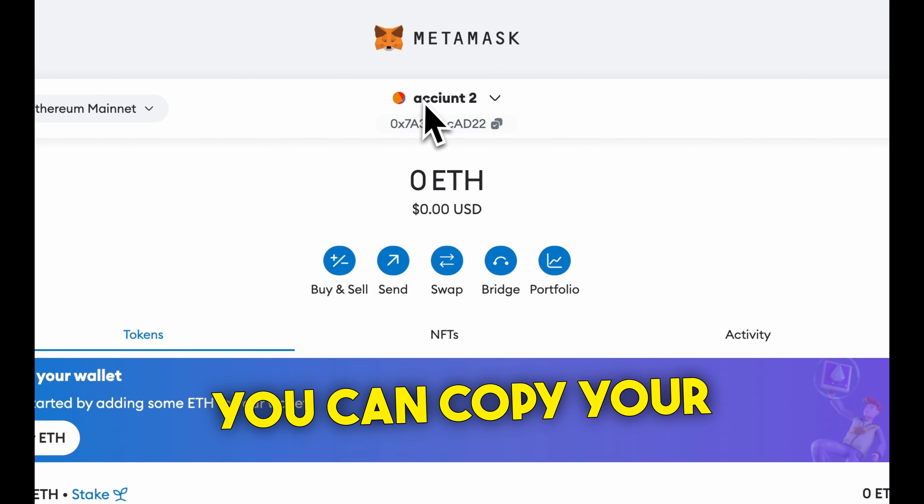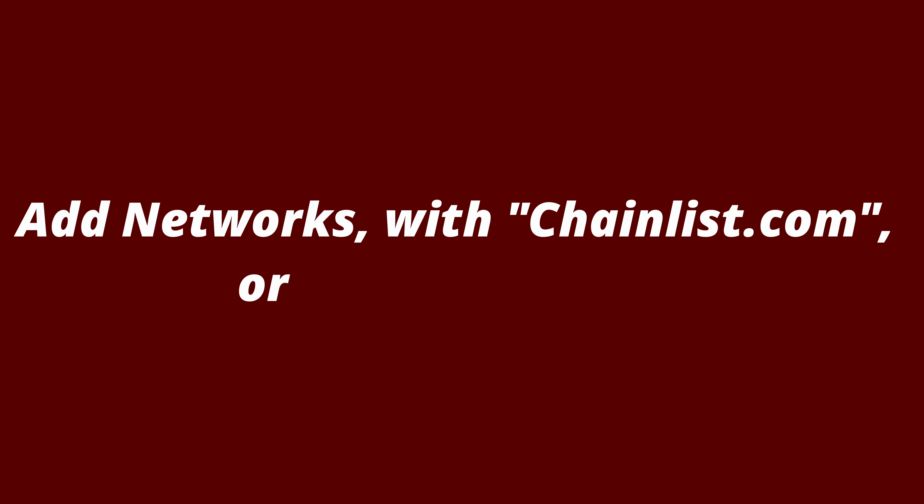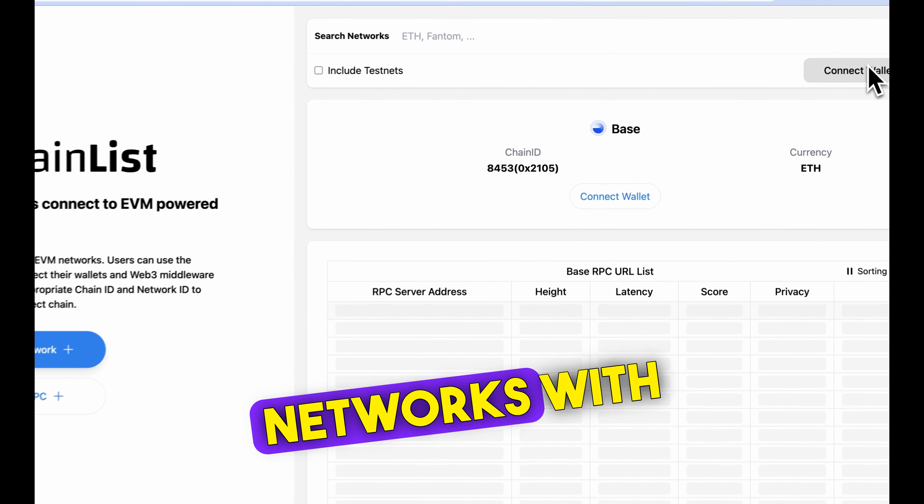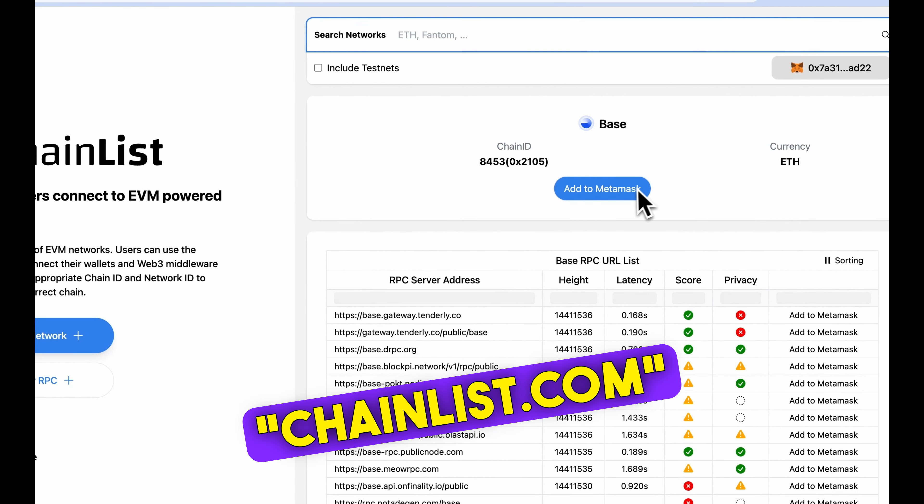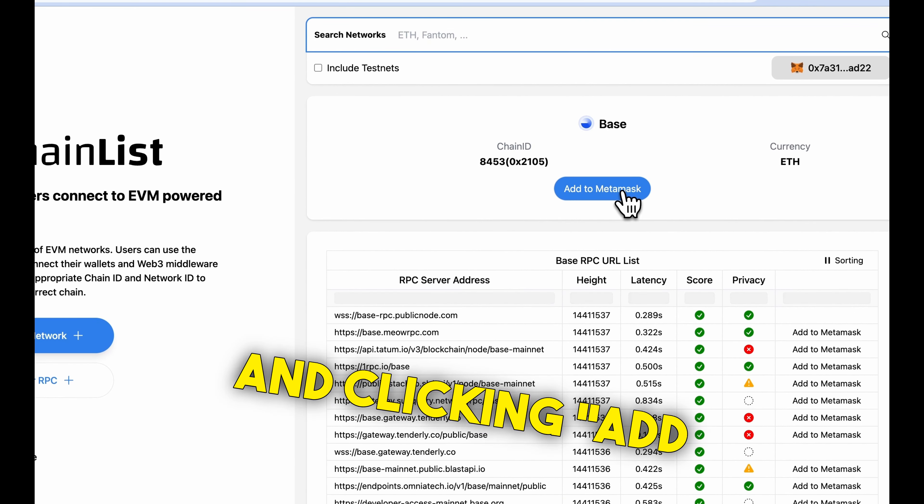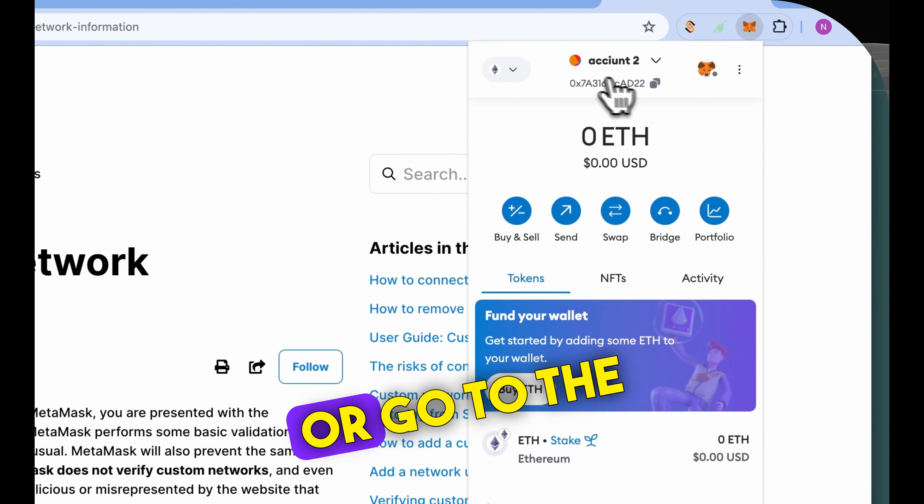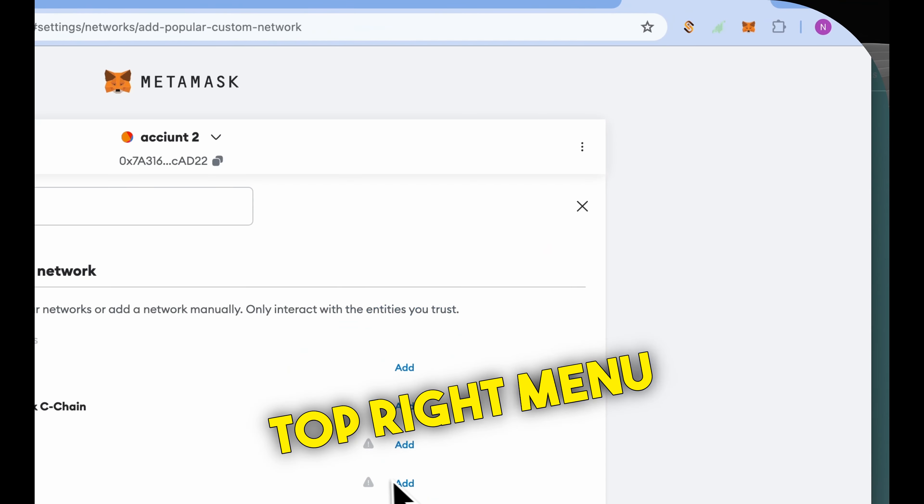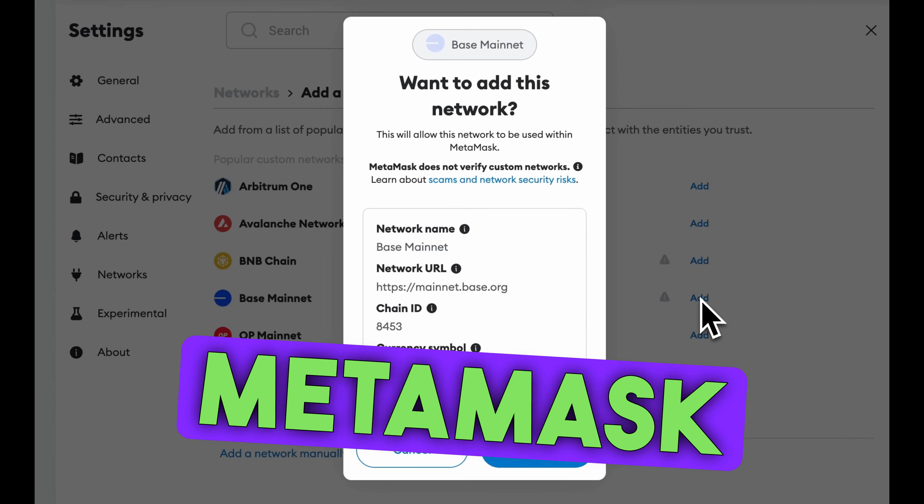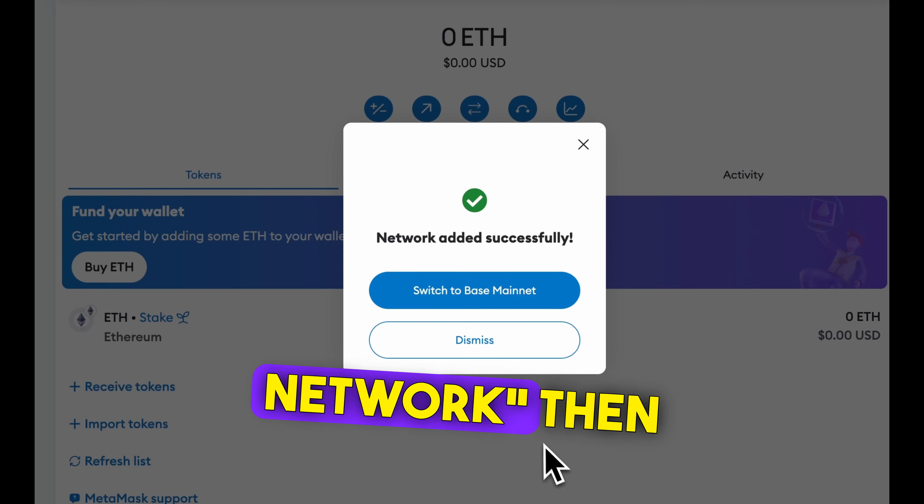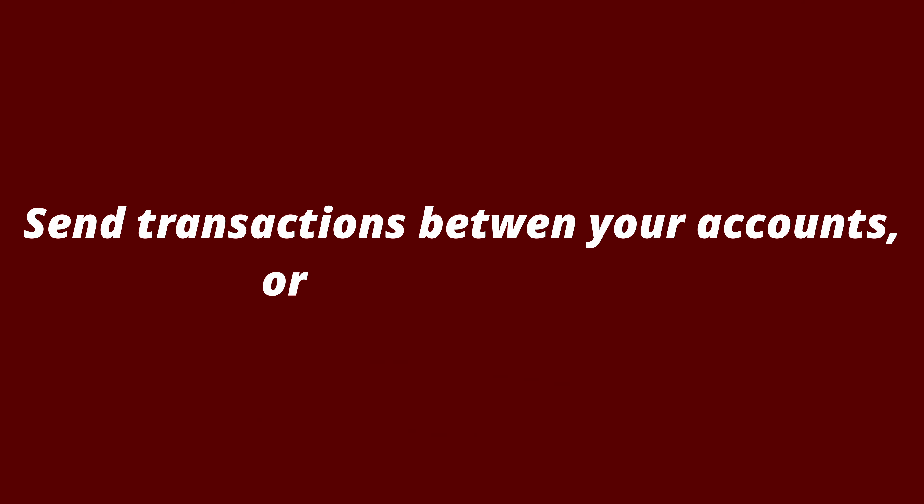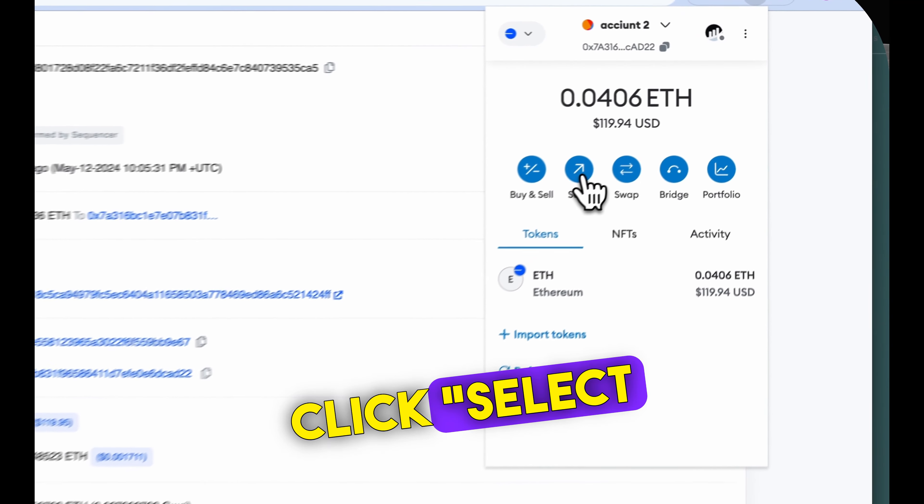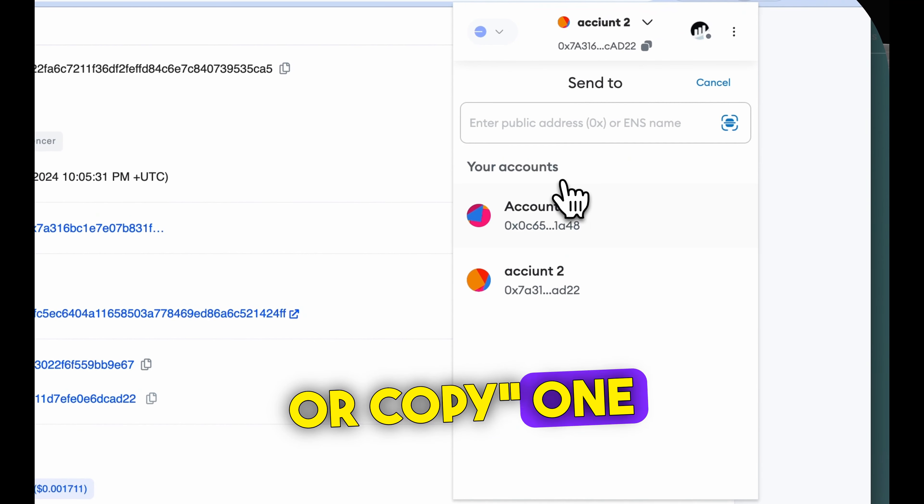You can copy your account by clicking on it. Start adding networks with chainlist.com and clicking add to MetaMask, or go to the top right menu of MetaMask and click add network. Then click add.